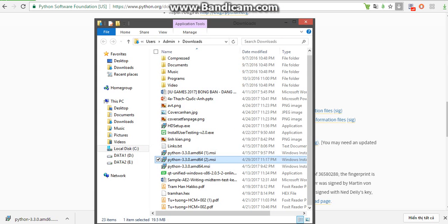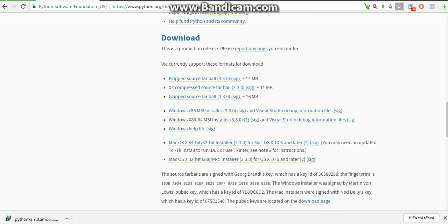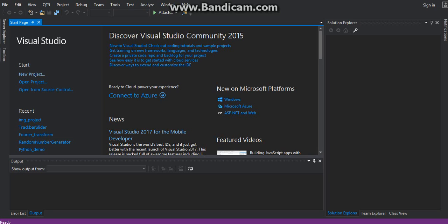So after Python has installed, you open Visual Studio. In this video, I use the Visual Studio Community version.